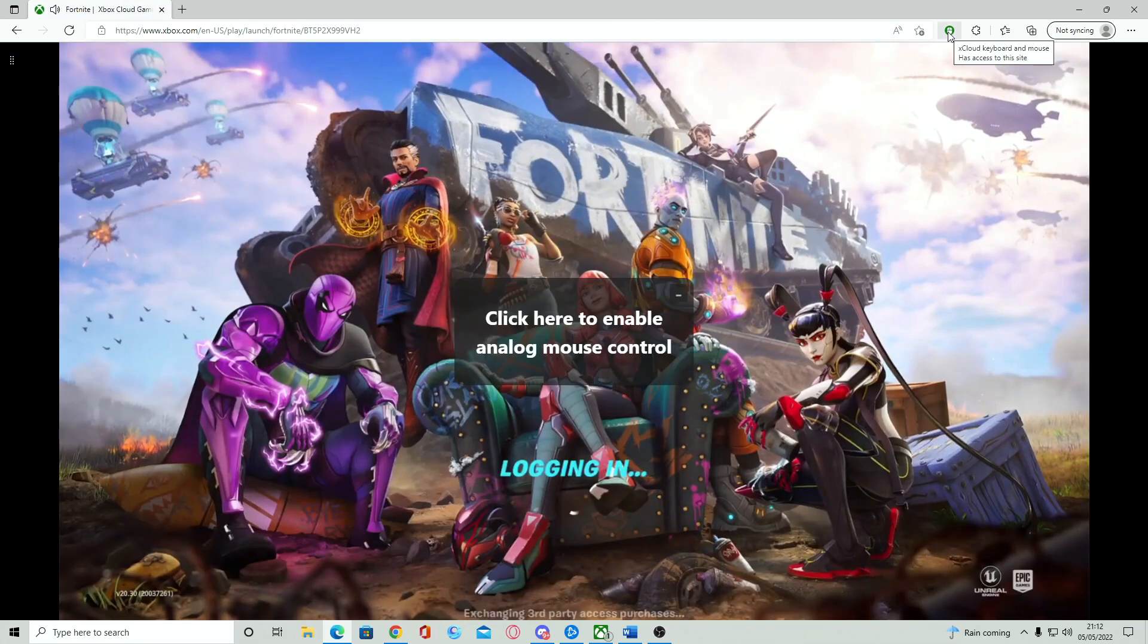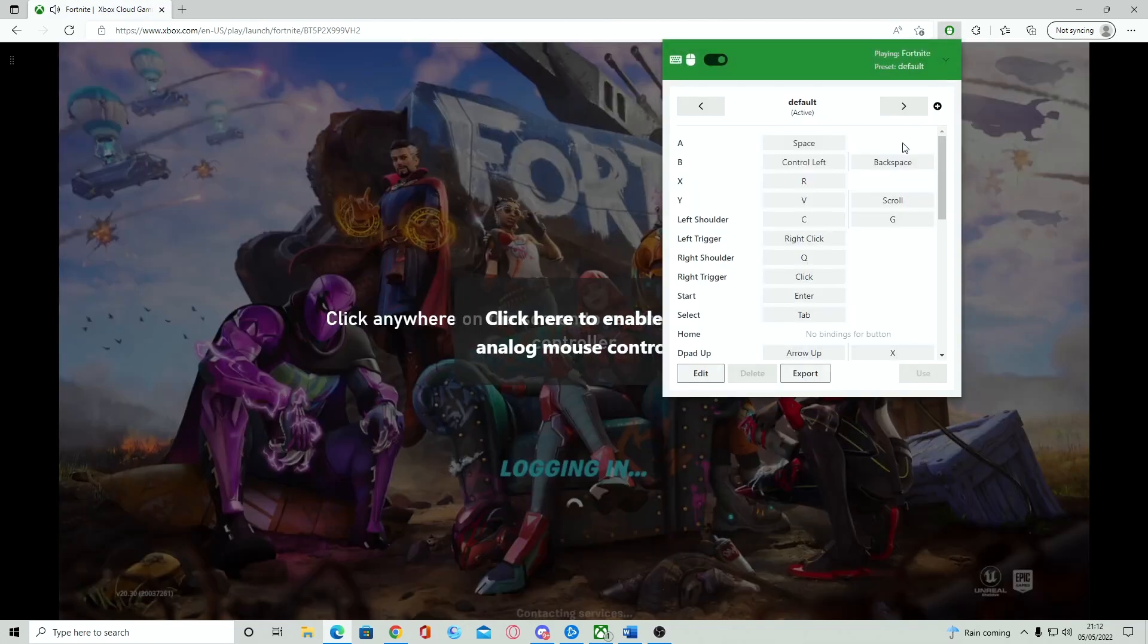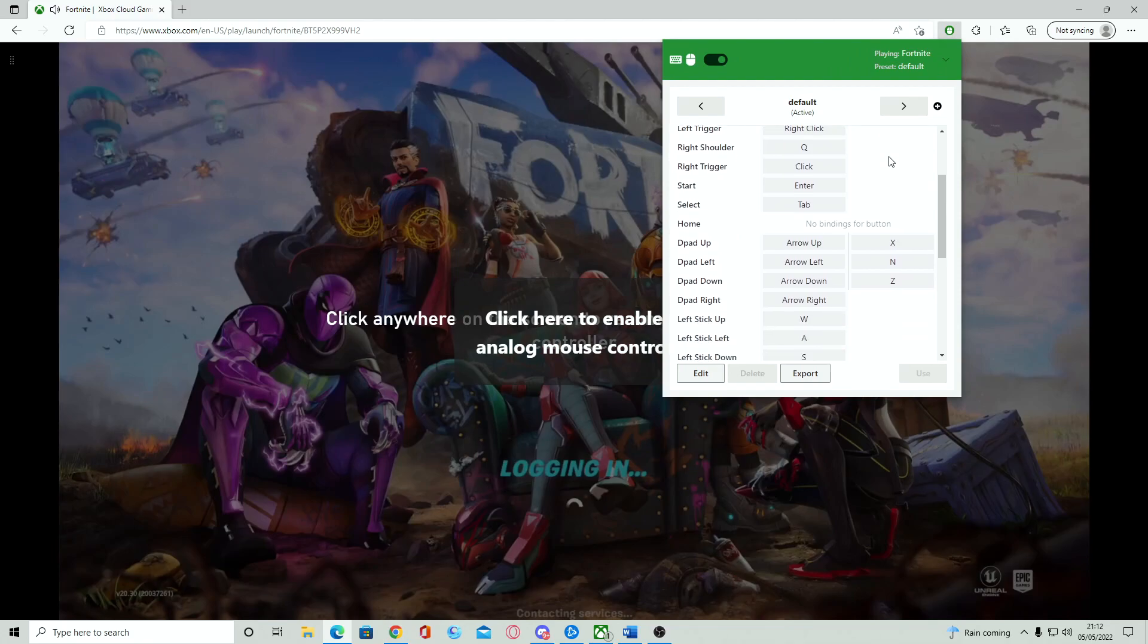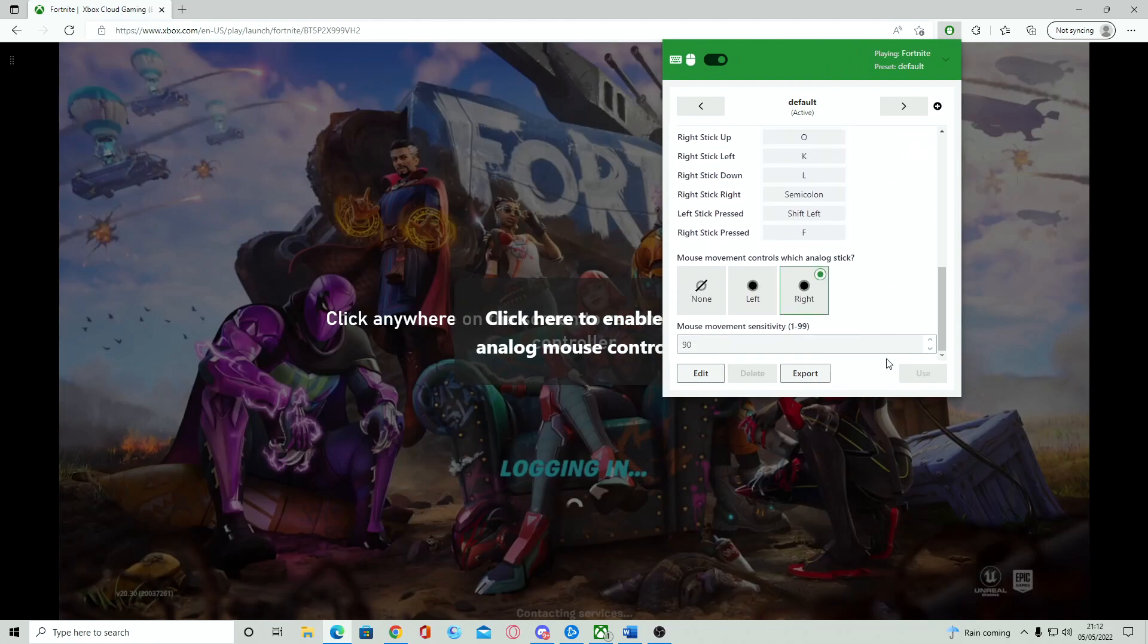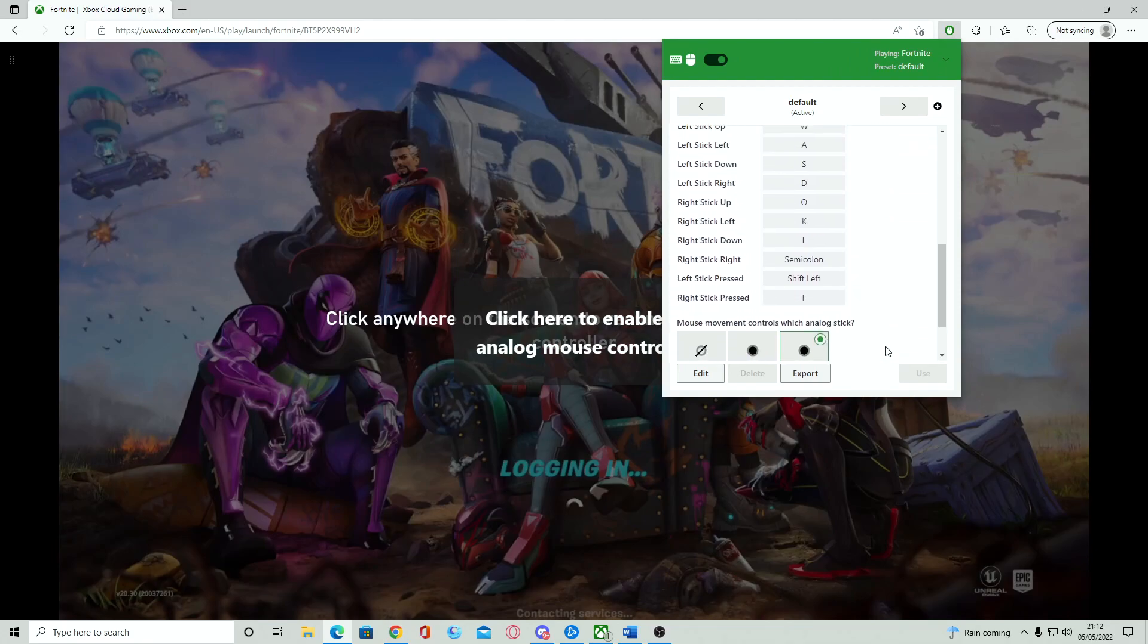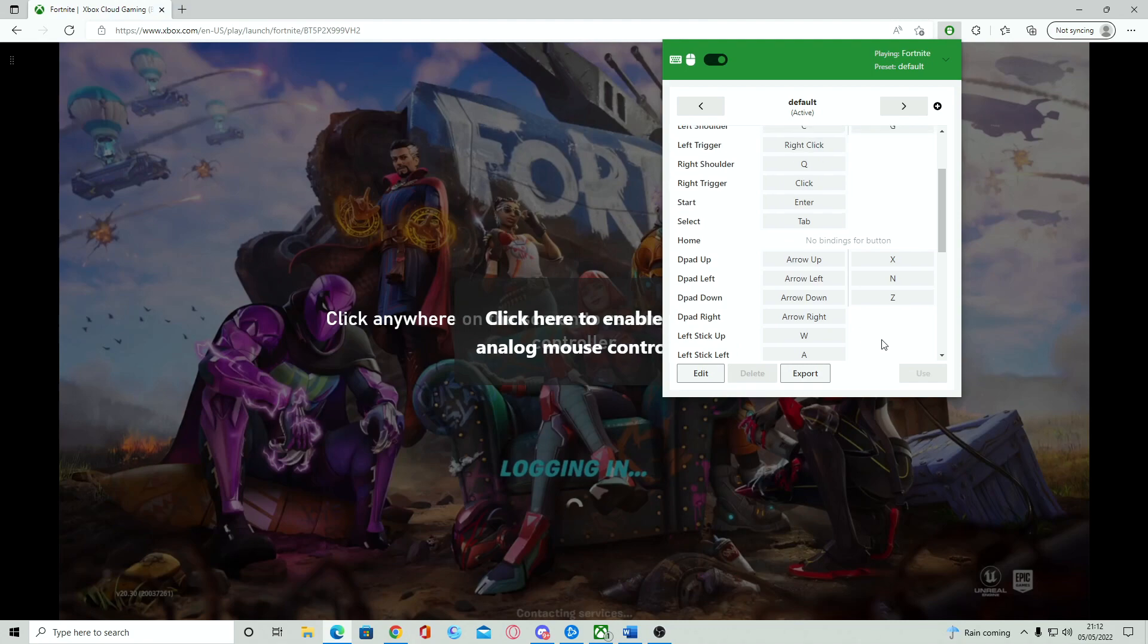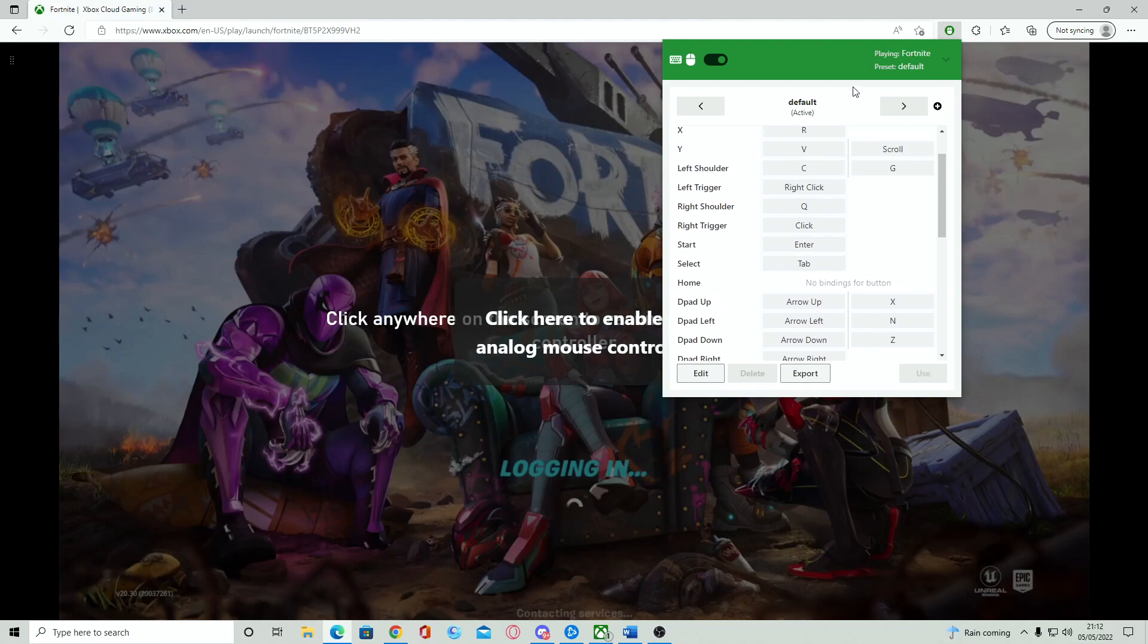If you do want to fiddle around with any of the button mapping and sensitivity options, simply click the extension button at the top right-hand corner of the screen and you can change it on the fly as much as you like.